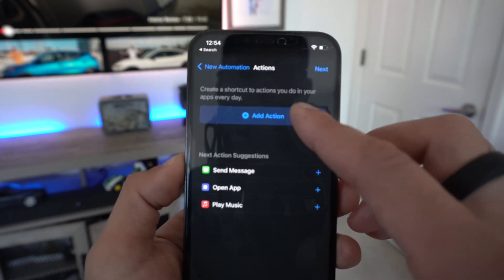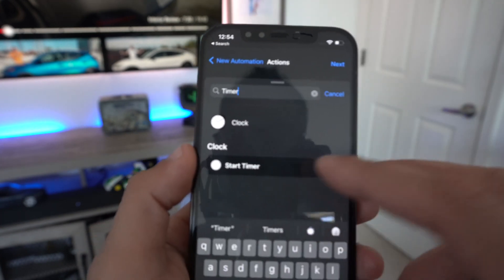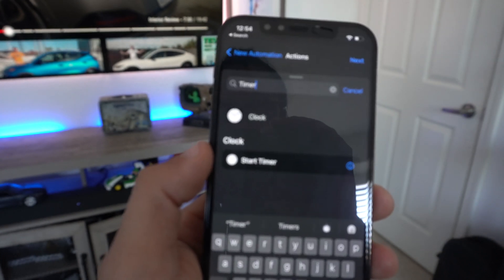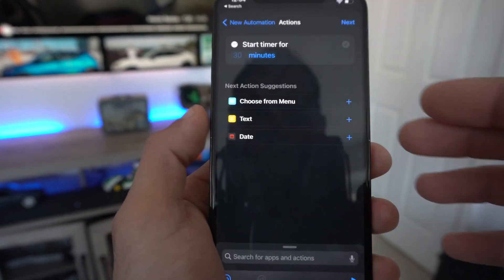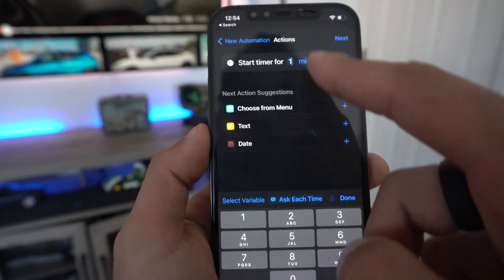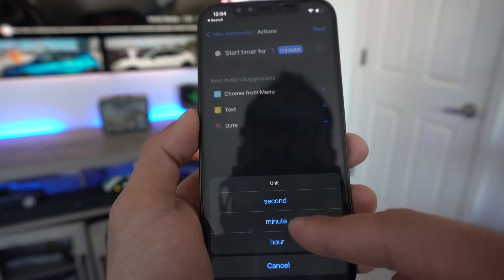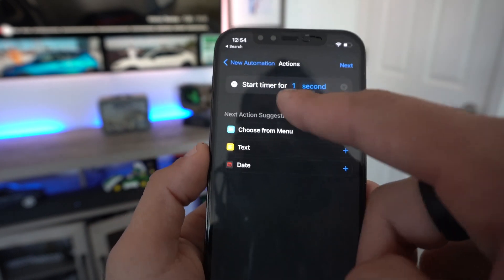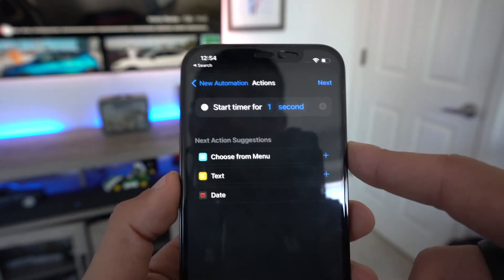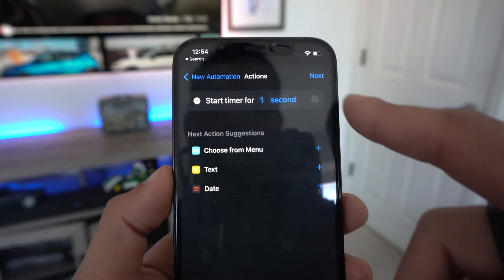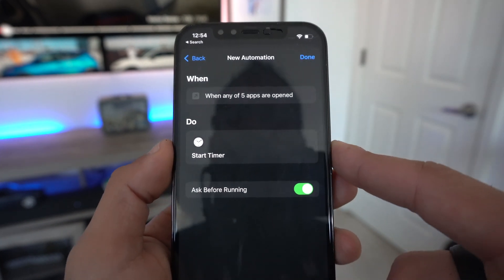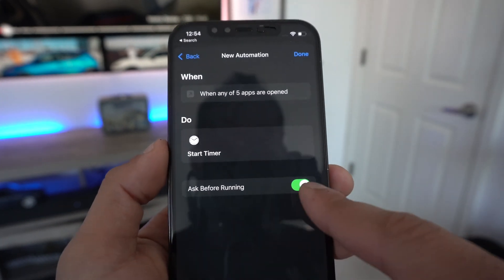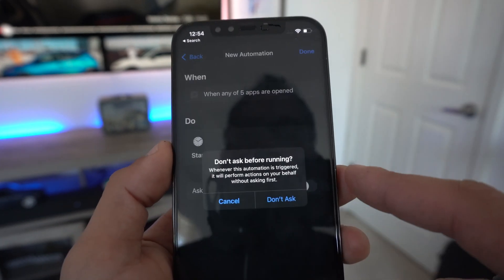Tap 'Add Action,' and on the search bar at the top type 'timer.' Where it says 'Start Timer,' select it. It will default to 30 minutes — tap on the 30, type in 1, and change the units from minutes to seconds. This is how it should look when set up correctly. Once it looks like this, tap Next.